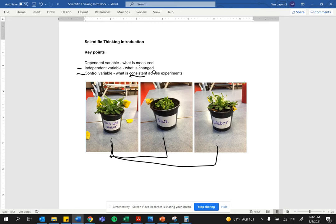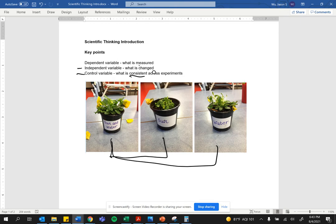They probably use the same pot size. They probably use the same soil. They should have put it near the same window with the same amount of sunlight or water, depending on what they were keeping consistent. Control variables are everything that's kept the same across experiments.